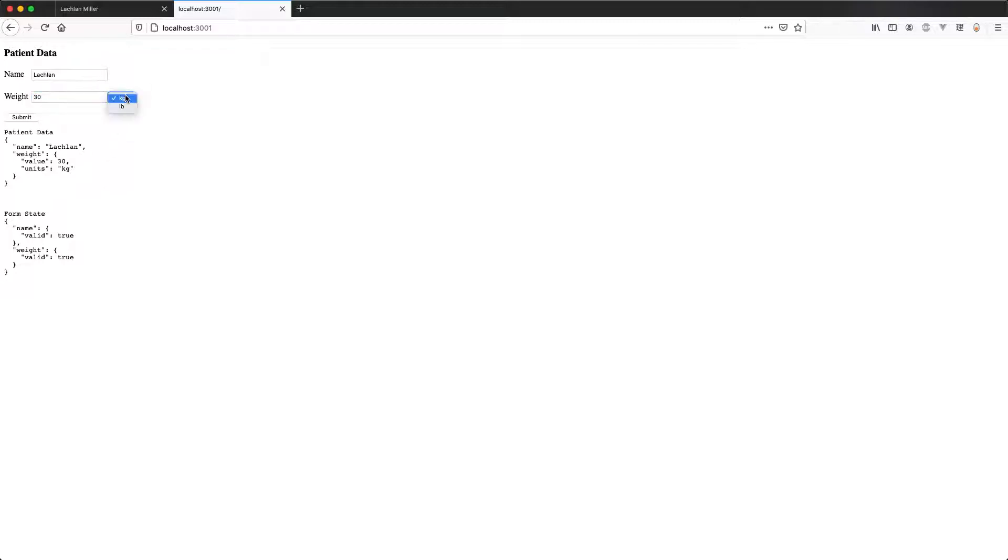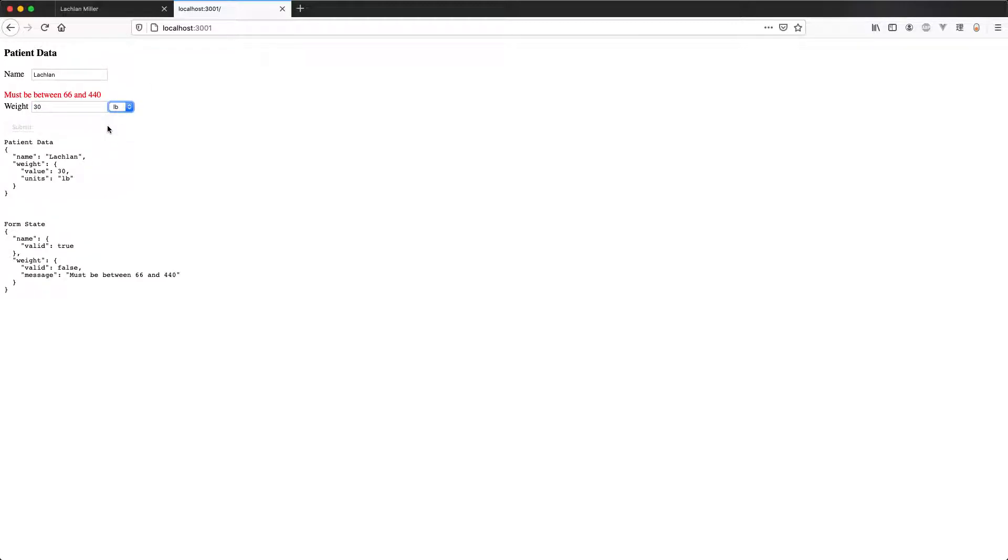If I change from kilograms to pounds, however, this is going to become invalid, so we're going to have dynamic validation on the size or the weight of the patient as well.